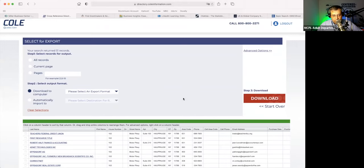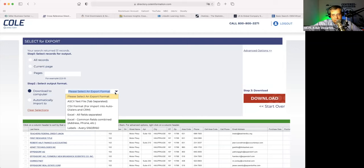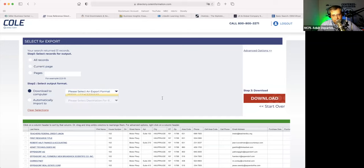This is downloadable, which is really cool. You can download this in multiple formats. You can even download it in the Avery 5160 — the famous envelope label format. Cole Directory is primarily a mailing list database, so that's the reason why that format is available. Folks will use this to create mailers and whatnot.